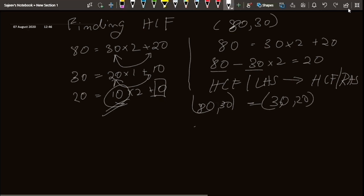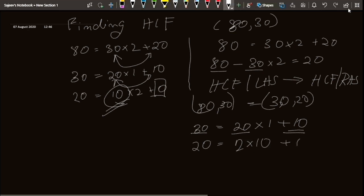Repeating the same process: 30 equals 20 into 1 plus 10. HCF divides 30 and HCF divides 20, so HCF should divide 10. Then finding HCF of 10 and 20: 20 equals 2 into 10 plus 0. HCF divides 20 and HCF divides 10, and everything divides 0. So I need the greatest integer that divides 10 — and that is 10 itself. So 10 is our answer.